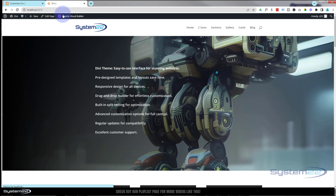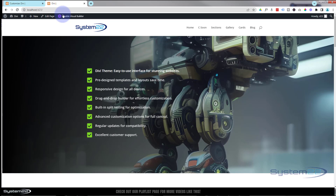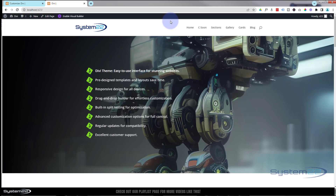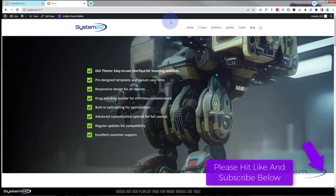That's going to work for me. Let's save our changes, exit the visual builder — and there we have it! We've got our little animated icon list, a great eye-catching feature for your site. A good example would be a contact section with a contact form on the right and your hours and address on the left. I hope you enjoyed this and found it useful. If you did, please give it a thumbs up, ring the bell, comment, share, and subscribe. This has been Jamie with System 22 and webdesignandtechtips.com — thanks for watching, have a great day!